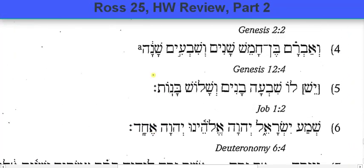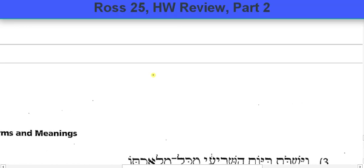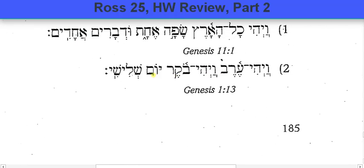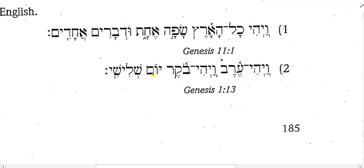Let's look at number two. I have vayhi, erev. We've learned vayhi is a form of haya. What does haya mean? Haya is 'to be,' so this is a WCI form, so it's clearly past. And what does erev mean? Evening.